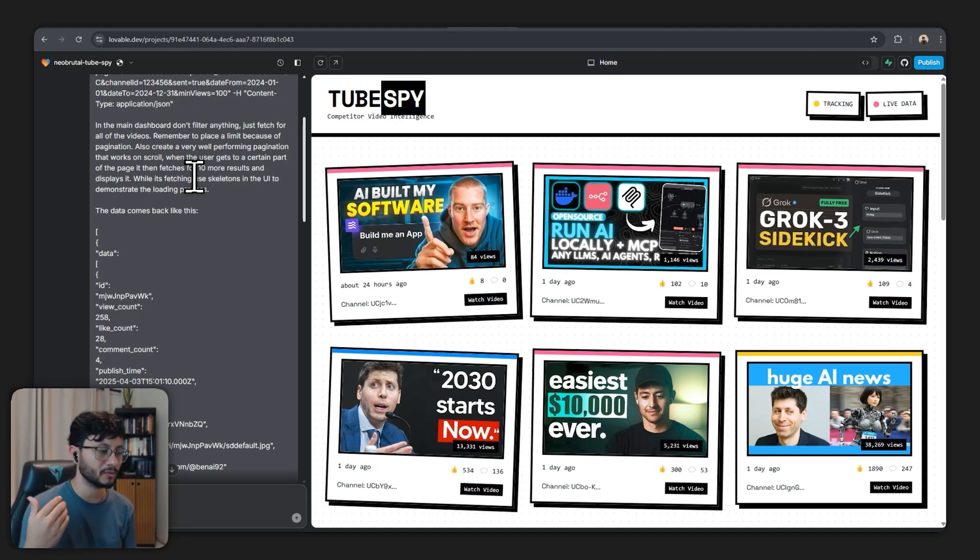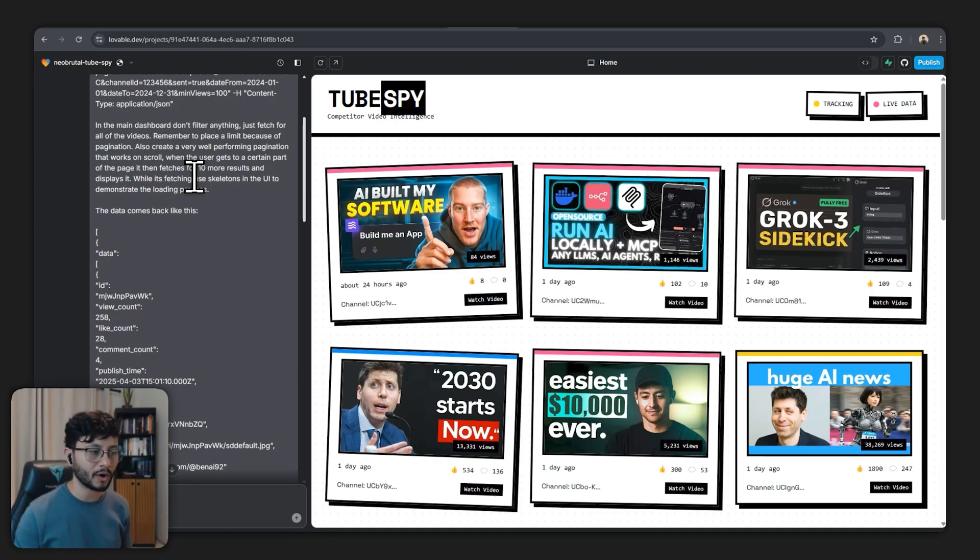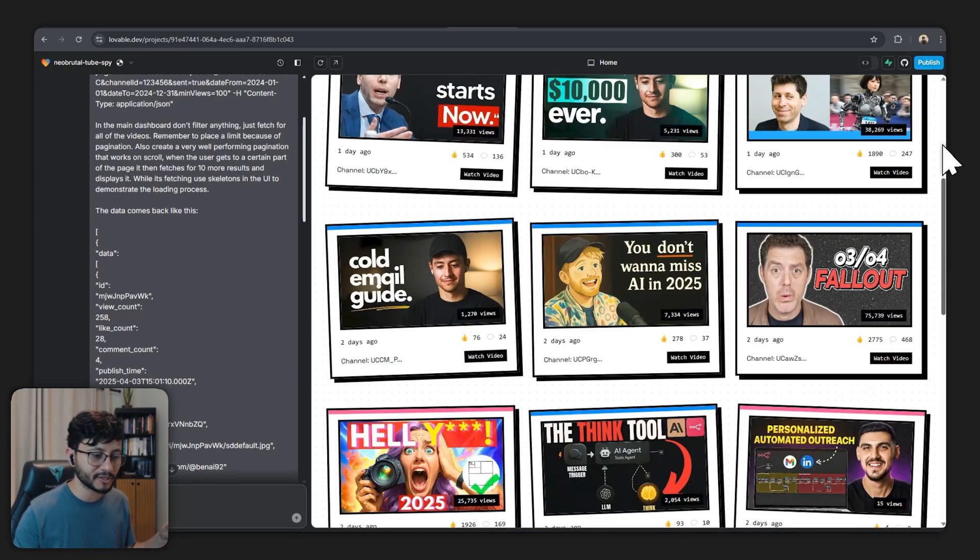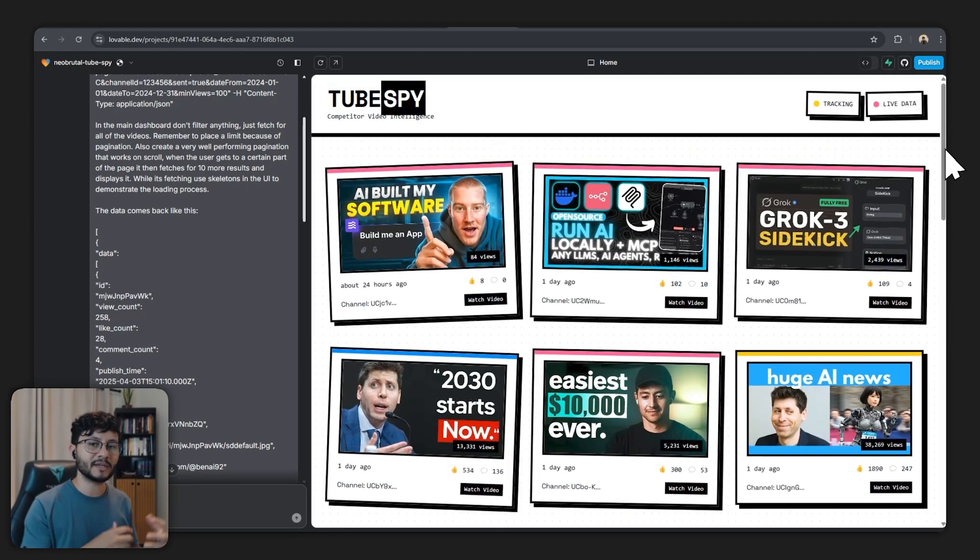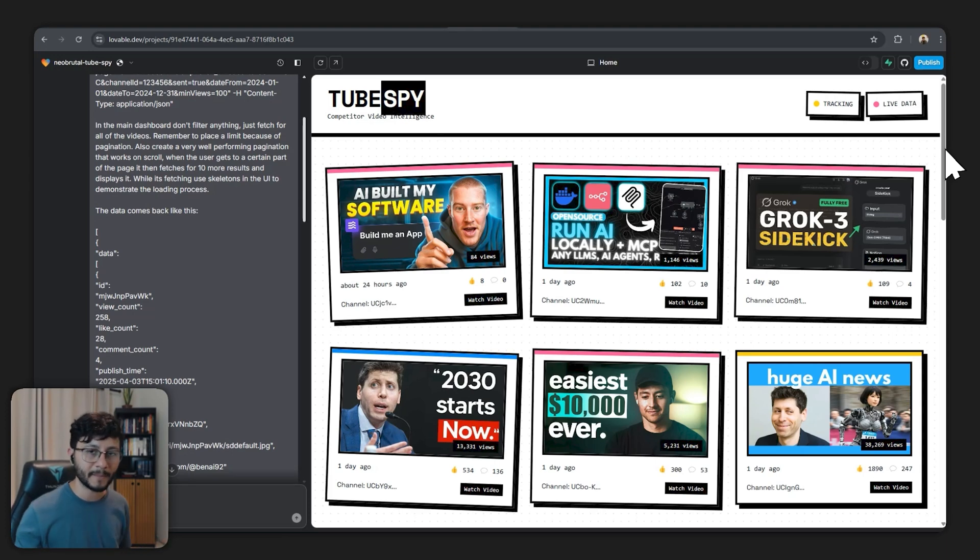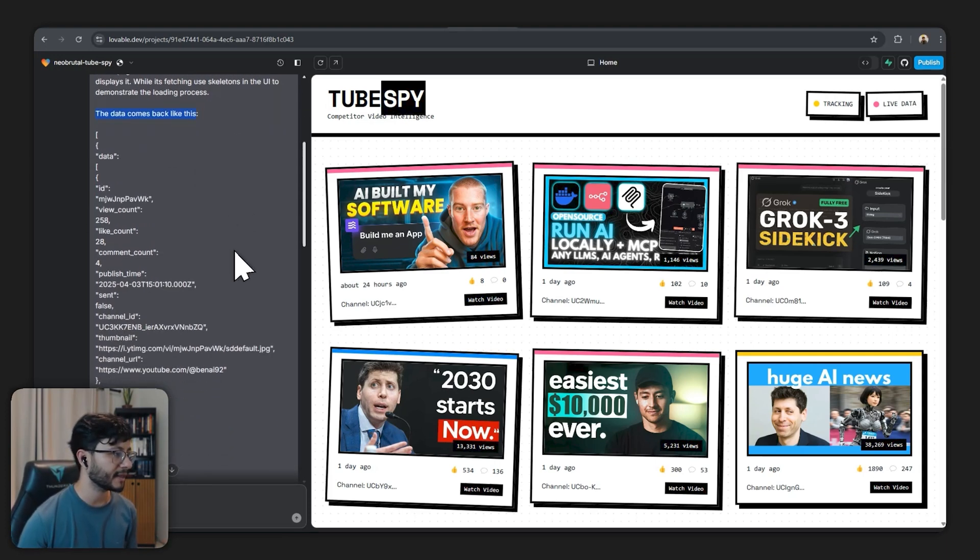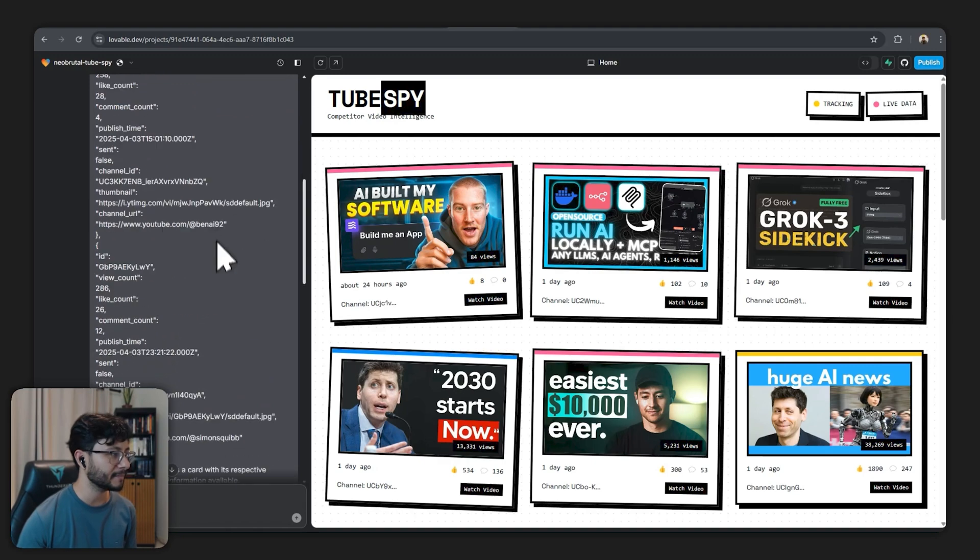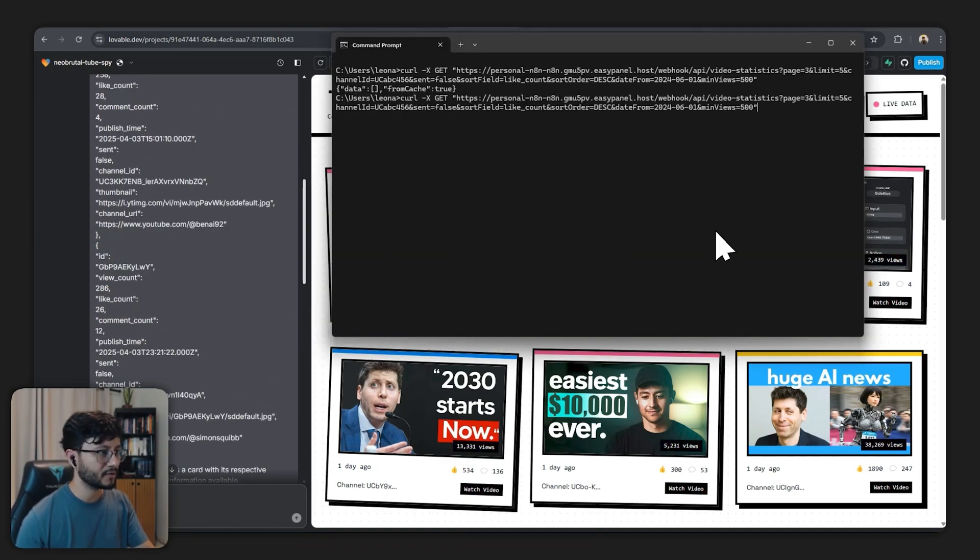So this should be really well described for the LLM inside of Lovable to understand what you want from it. And it's pretty interesting that you explain like that because then it will know how to fetch for that data from our backend.